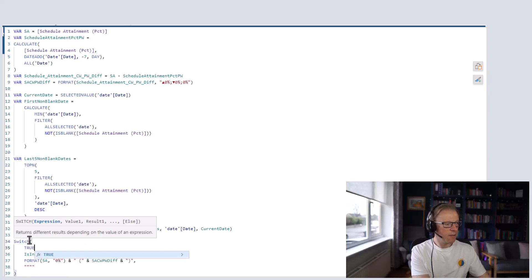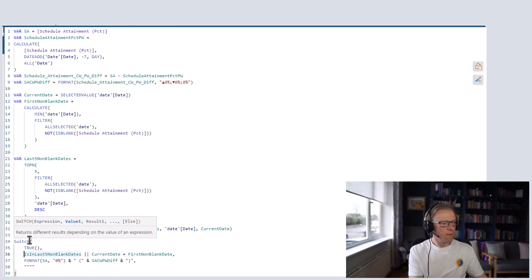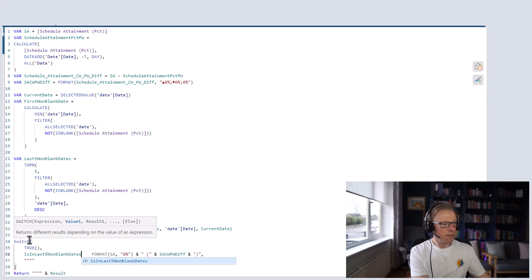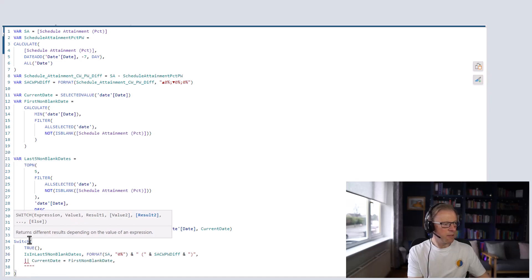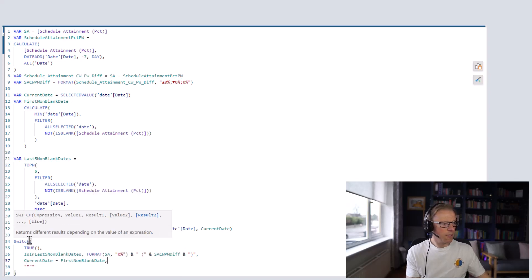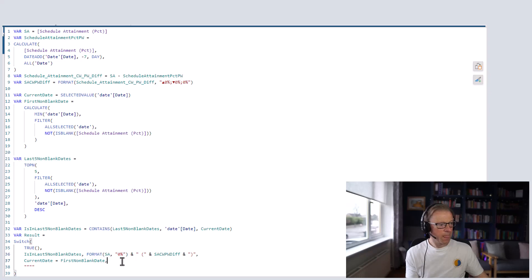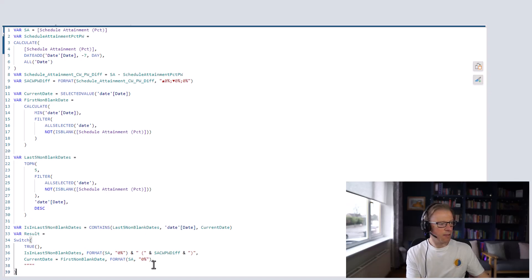Rather than use a nested IF statement, the SWITCH statement first checks if the date is in the last five dates and returns the formatted string. The second part checks if the current date equals the first non-blank date — if so, it only returns the formatted schedule attainment without the difference. Otherwise it returns blank. So the first value just shows the attainment figure with no difference indicator.